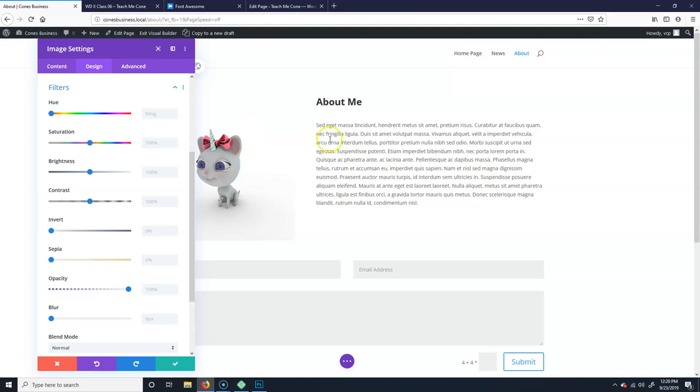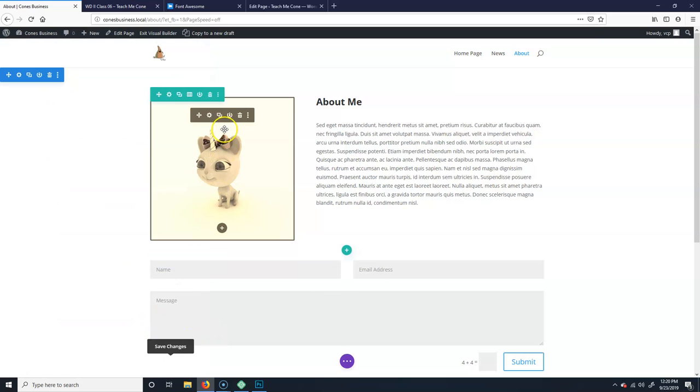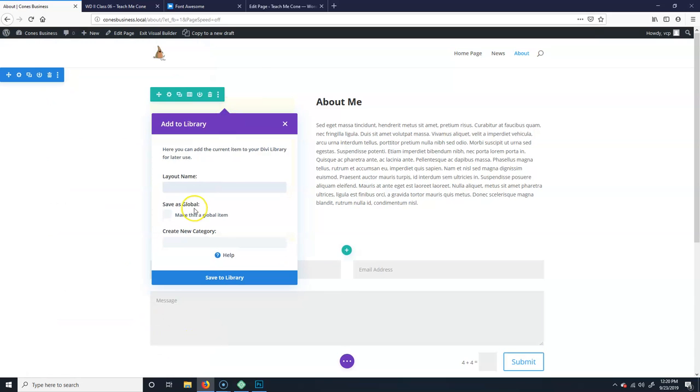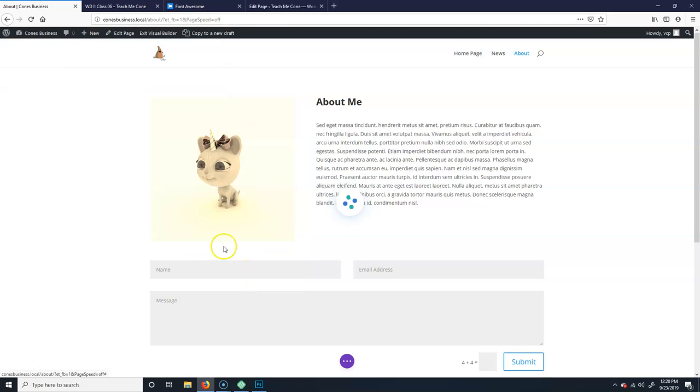So for instance, let's say I take this guy and I do a sepia tone on him, right? I could hit okay. And then afterwards, I can go like this, and I could say, you know, tint or image tint, tint, okay. And then I'll save to library. Well, I probably should put a category in it, but anyways, I'll do that.